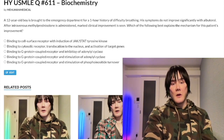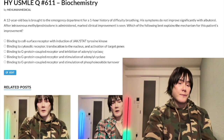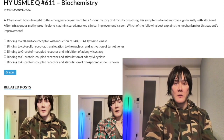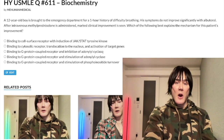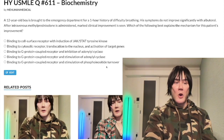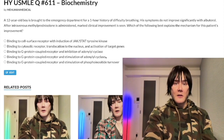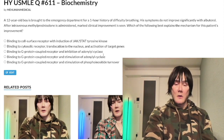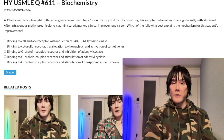Choice C: G protein inhibition of adenylyl cyclase — wrong answer. This is Gαi, agonized by muscarinic-2, alpha-2, and dopamine-2. A notable microbiology tangent: pertussis toxin inhibits Gαi, leading to increased cAMP. Interesting, but still the wrong answer here.